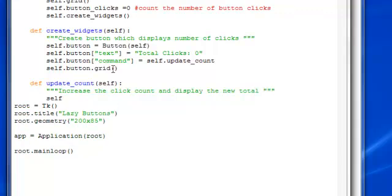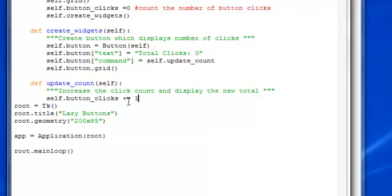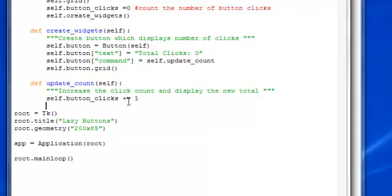Then we're going to have the button clicks, update by, oh, let me have this underscore. Update it by plus equals one for every click. That makes sense.